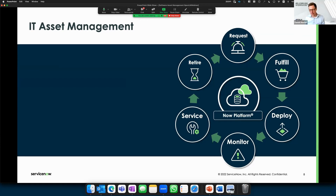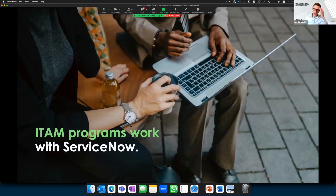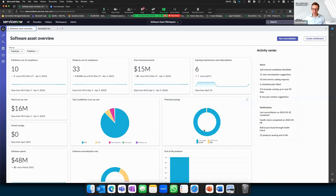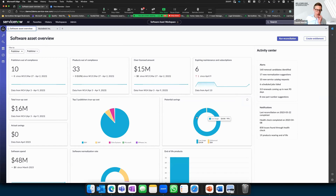The power of ServiceNow and software asset management on the platform is that when you have data in the CMDB, you can automate the process across all steps in the asset lifecycle. This moves us into the demo space, where I'll show some of these tasks. This is the workspace — the view as you see it as a fulfiller, whether you're a license manager, asset manager, IT department member, or business unit manager for engineering applications.